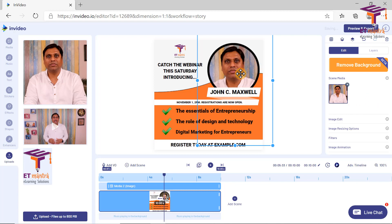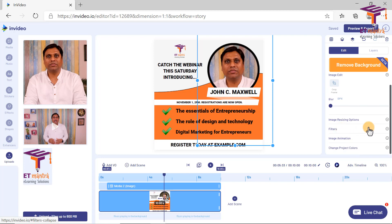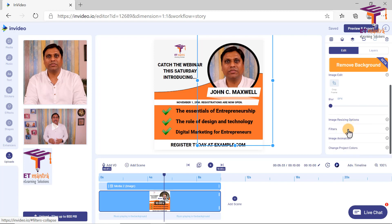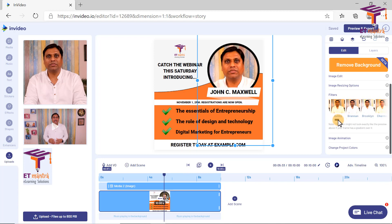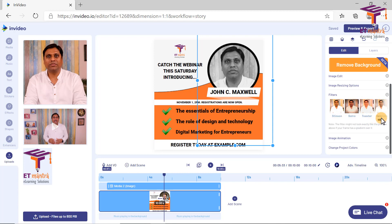There are more options related to this image — as this media is selected, I can see image edit. If I want to crop or blur the image, resizing options are available, and one more thing — filters are available here. So I can actually select a different filter. There are many filters available. So I would like to keep it without any filter — I will say 'None'.